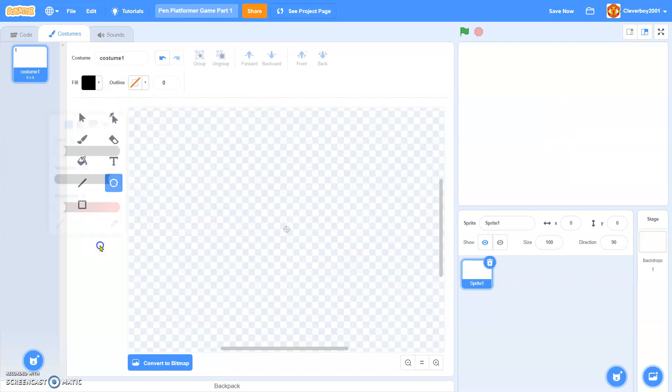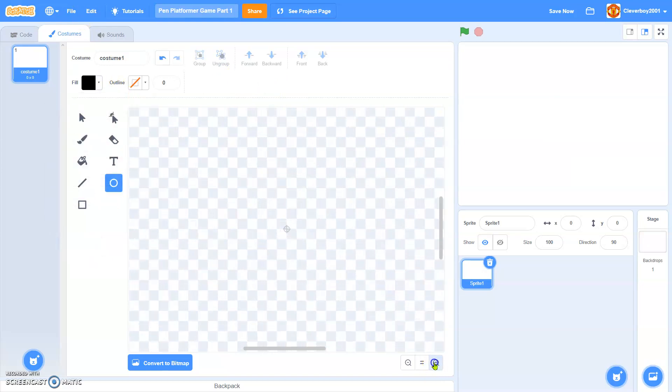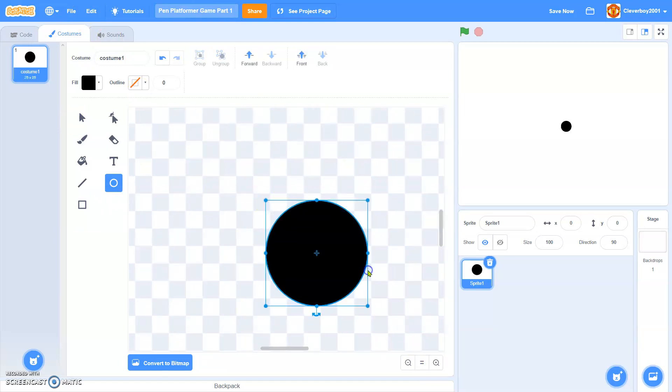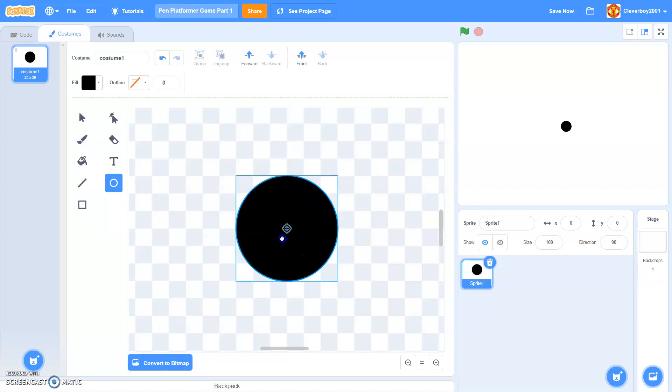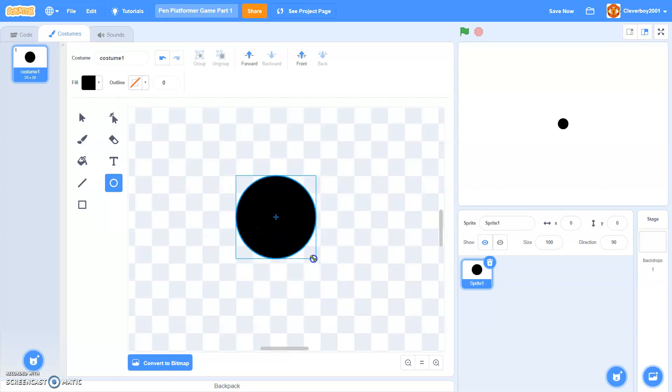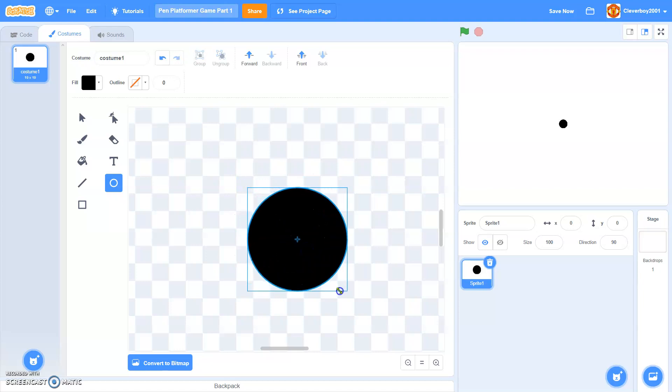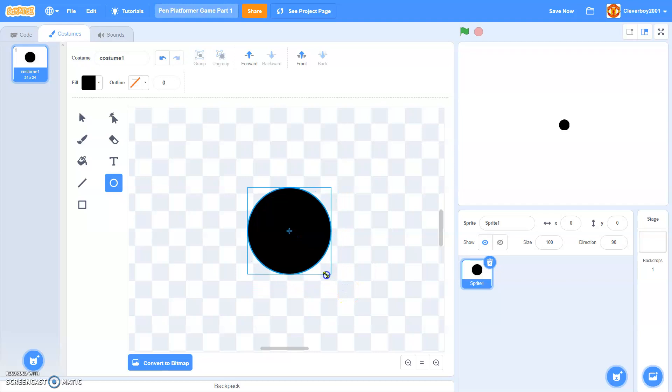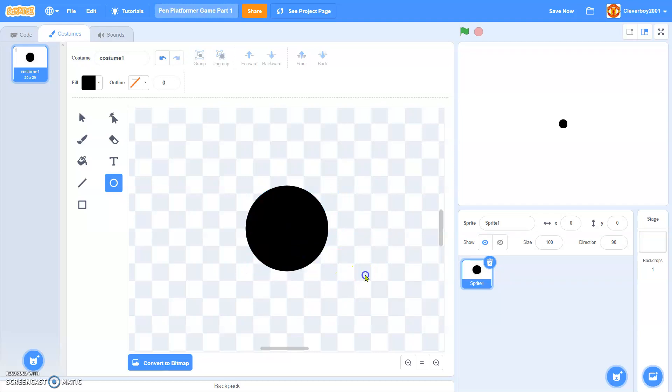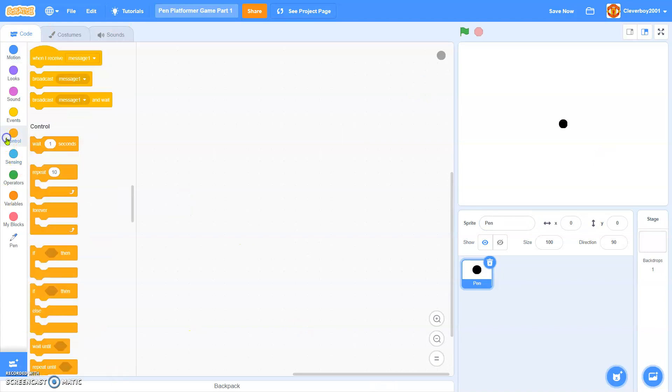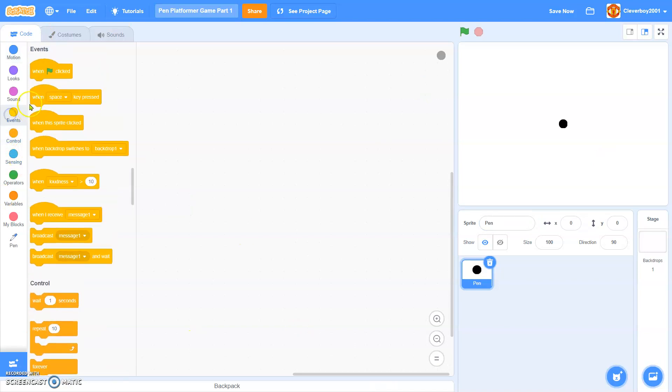So I'll make a circle, a black circle. 20 times 20 pixels. Hold shift to make a perfect circle. Okay. That's nice. We'll call this pen.